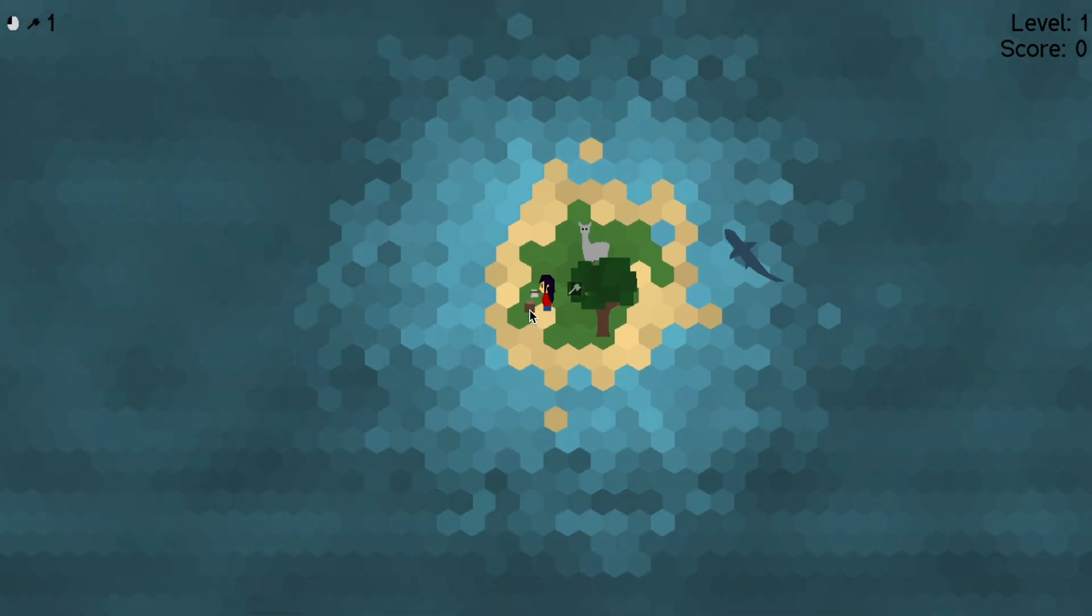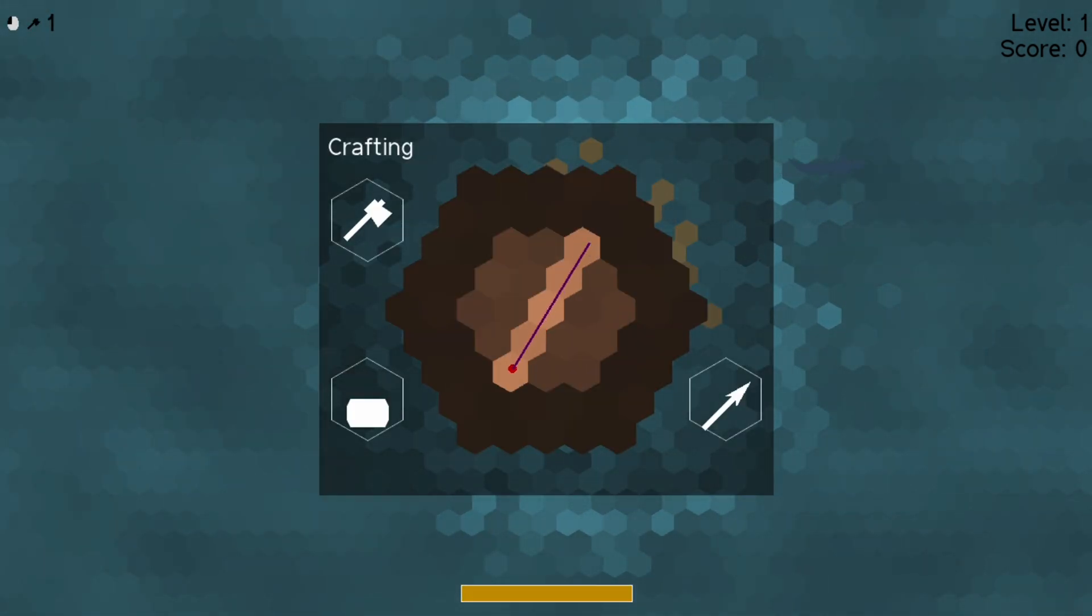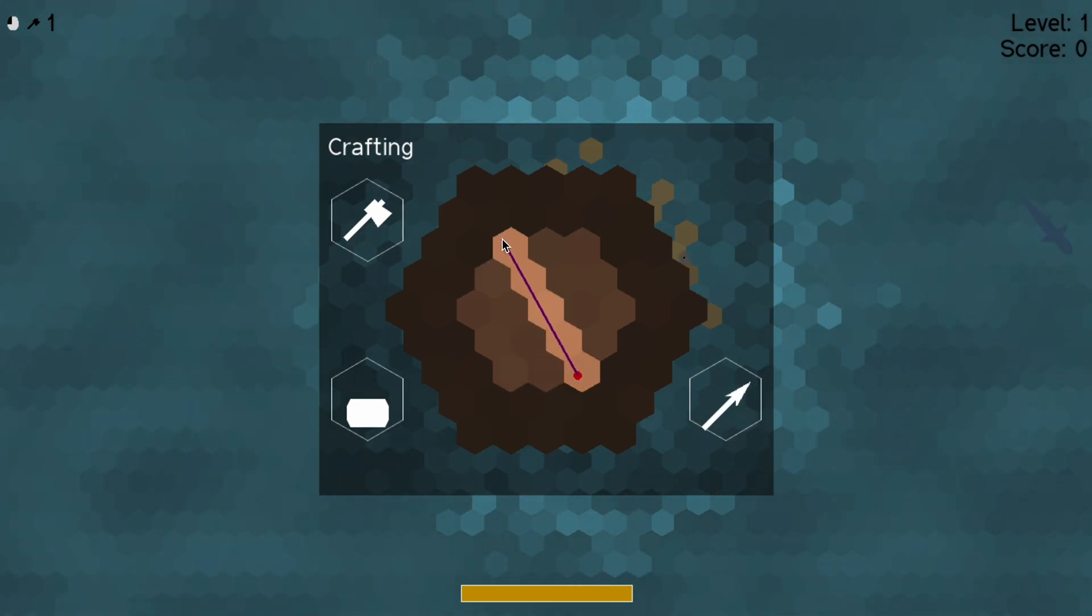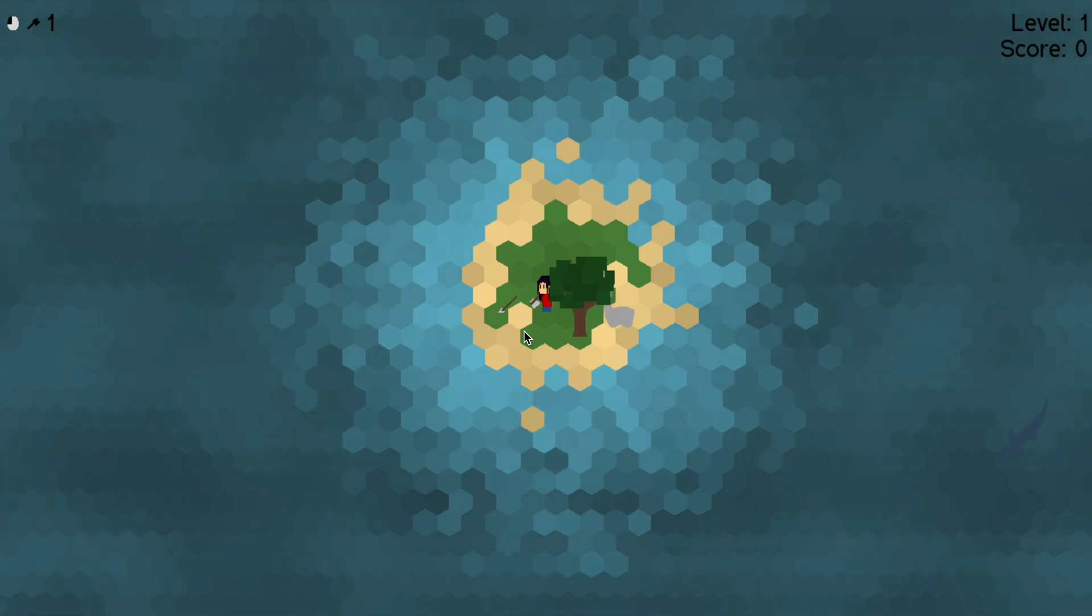Since the last devlog I implemented a few more crafting patterns for some basic items like the spear. And I can also craft the first placeable structure now, a fence post.